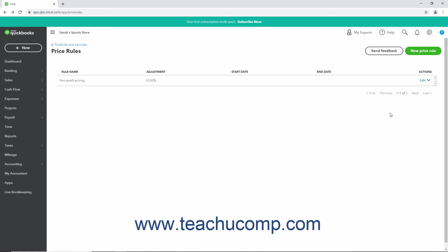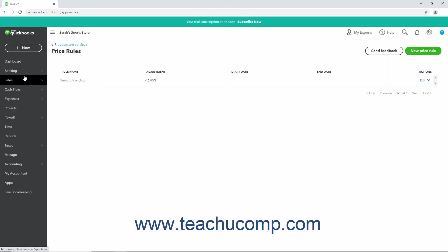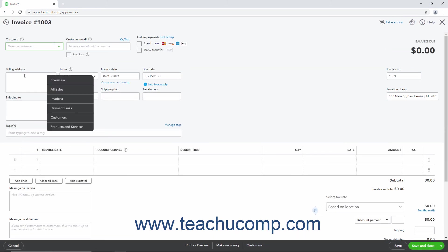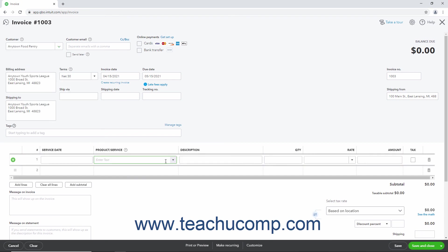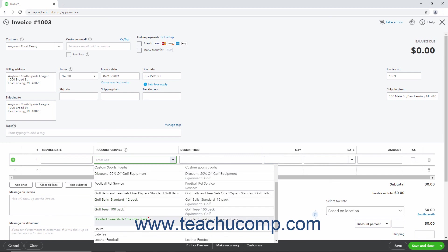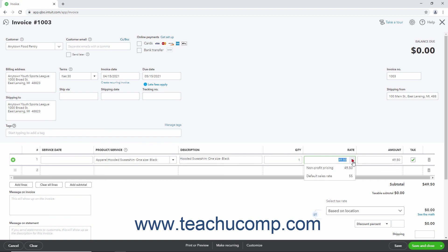When a Price Rule is in effect and you select a customer and item affected by the Price Rule in a sales form, the item's rate is automatically recalculated according to the pricing of the rule and it appears as the default rate in the sales form. However, if needed, you can also click the drop-down arrow that then appears in the rate field in the sales form to select a choice of any other applicable calculated price levels to apply, like the default sales rate, if needed.